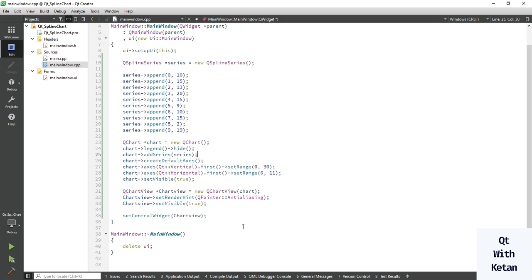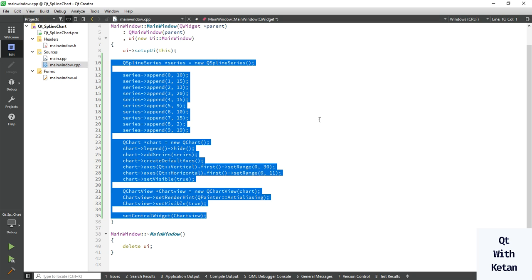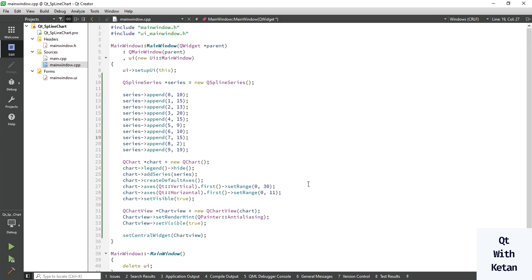By using this simple code you can easily create an SPLine chart and represent your data in SPLine format. Please drop a comment if you have any questions about Qt QSplineSeries. Please like the video, subscribe to my YouTube channel, share this video with your friends, and press the bell icon to get notifications of new videos. Thanks for watching!